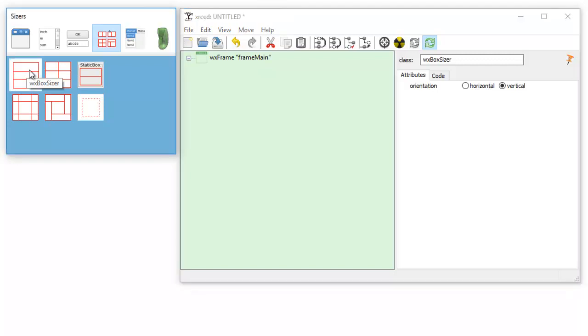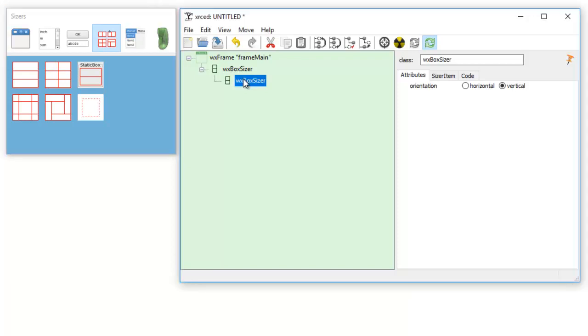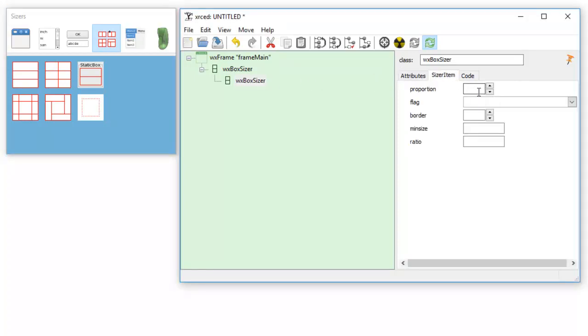Now we want to add another box sizer. Remember the previous tutorial we had a box sizer, now we're adding widgets using sizer items. So this is our first sizer item. Now we want to set it, one proportion means we want it to fill the whole frame.